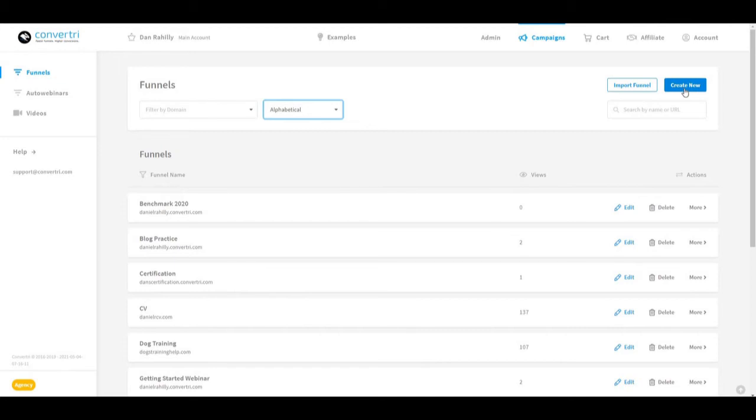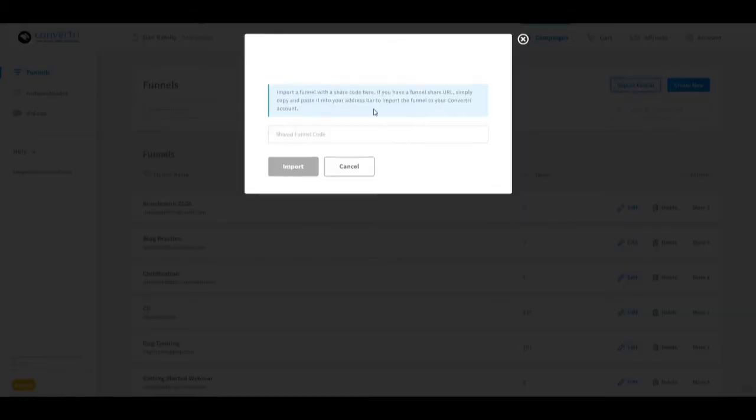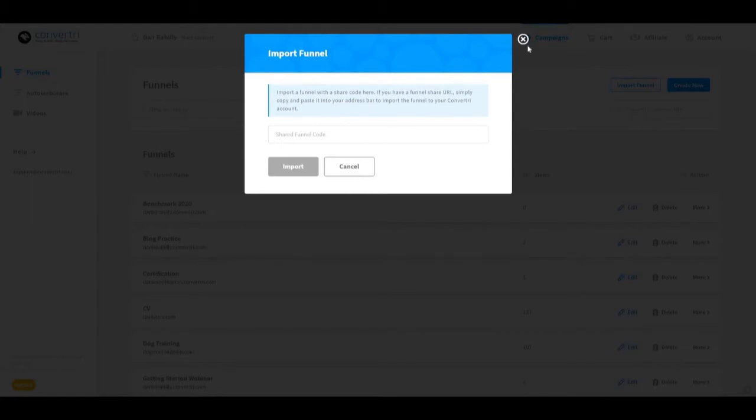Create a new funnel by clicking the create new button, or import a funnel using a shared code by clicking import funnel.